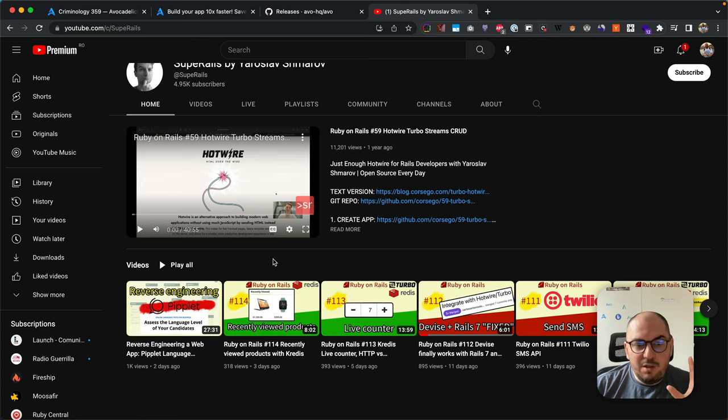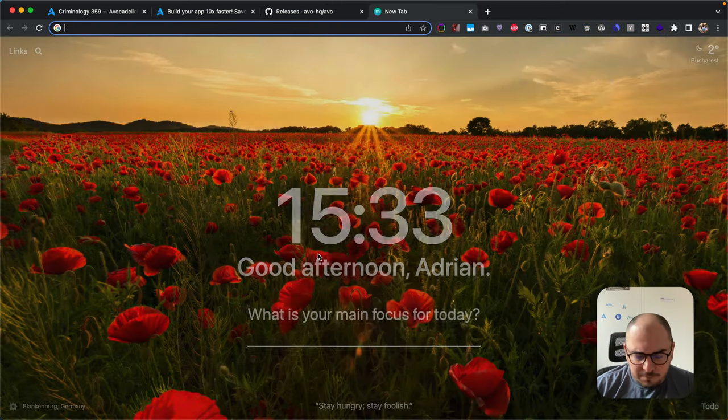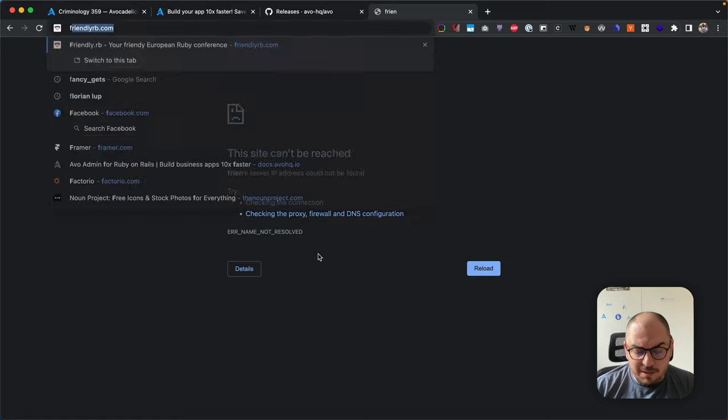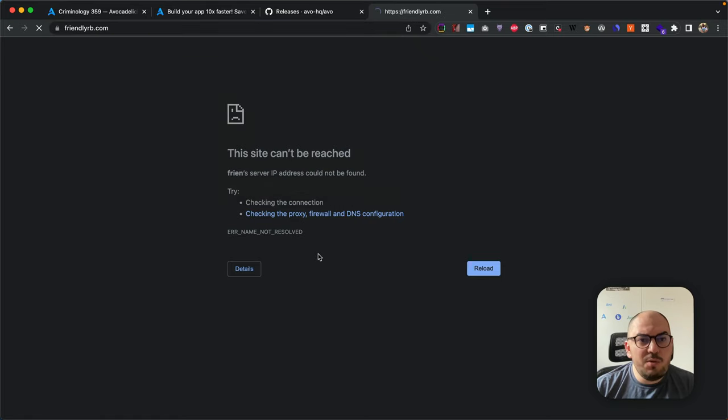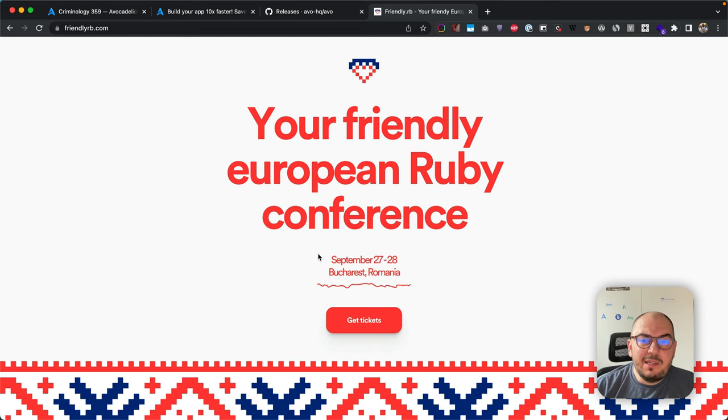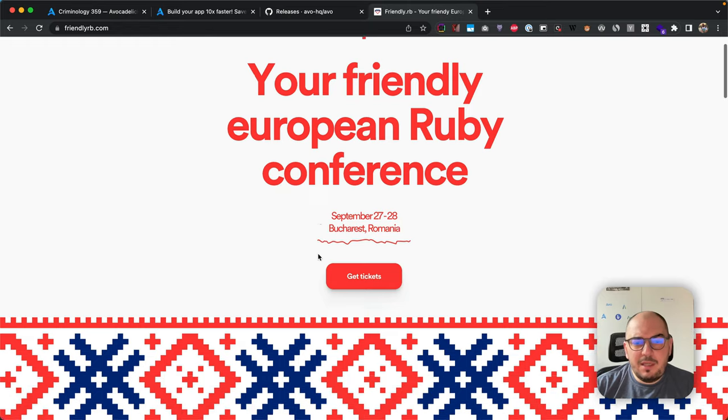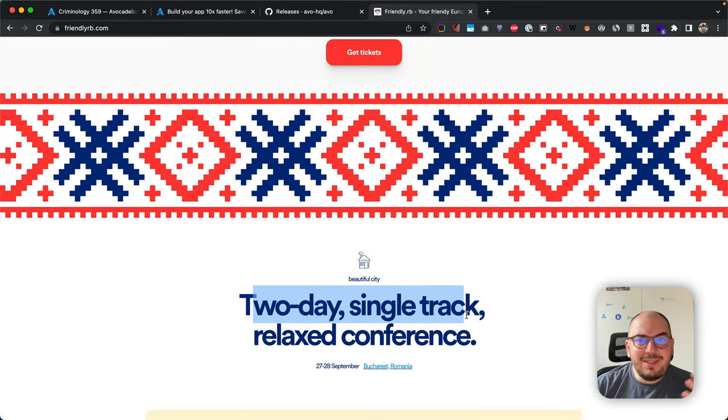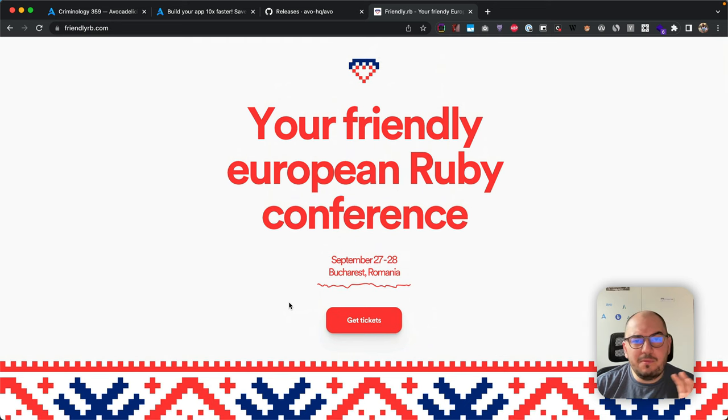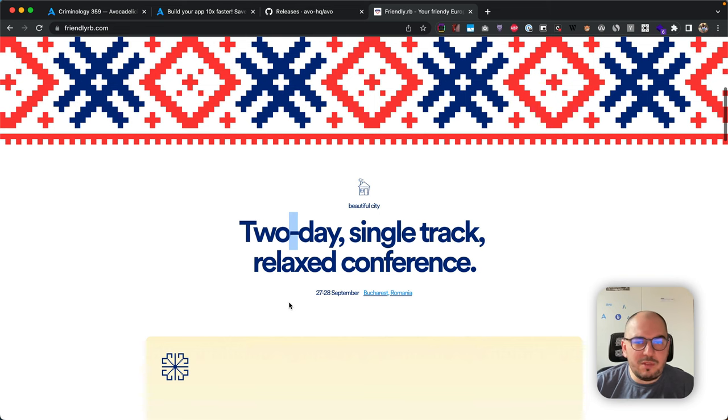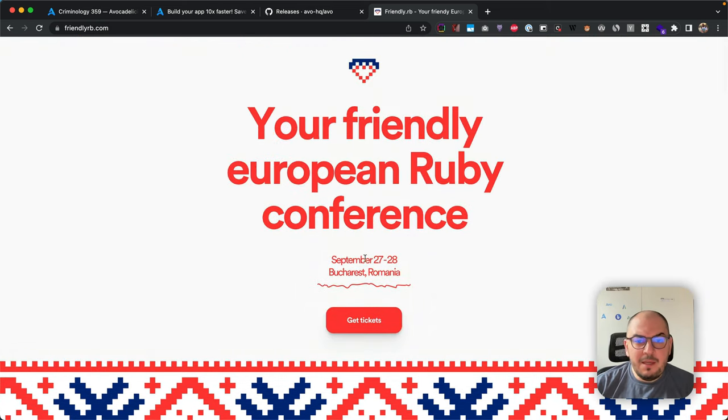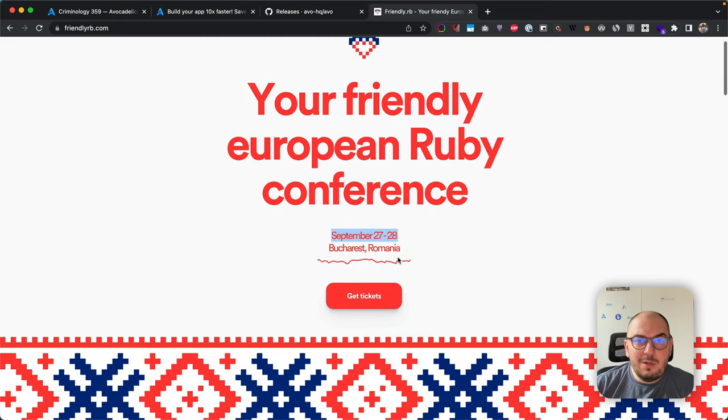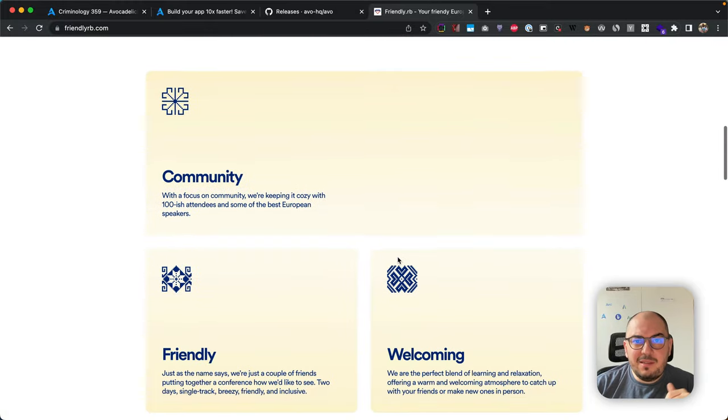This is the big thing I wanted to show you. We are putting together a conference. It's going to be a small 100-ish people conference. It's two-day, single track. It's two days because we just want to get to know each other better—we have the social night out on the first day. It's single track so everybody sees the same thing. It's in Bucharest, Romania, in Eastern Europe, on September 22nd and 28th. We'll be waiting for you guys there. It has a focus on community, and we're trying to keep it cozy and welcoming.